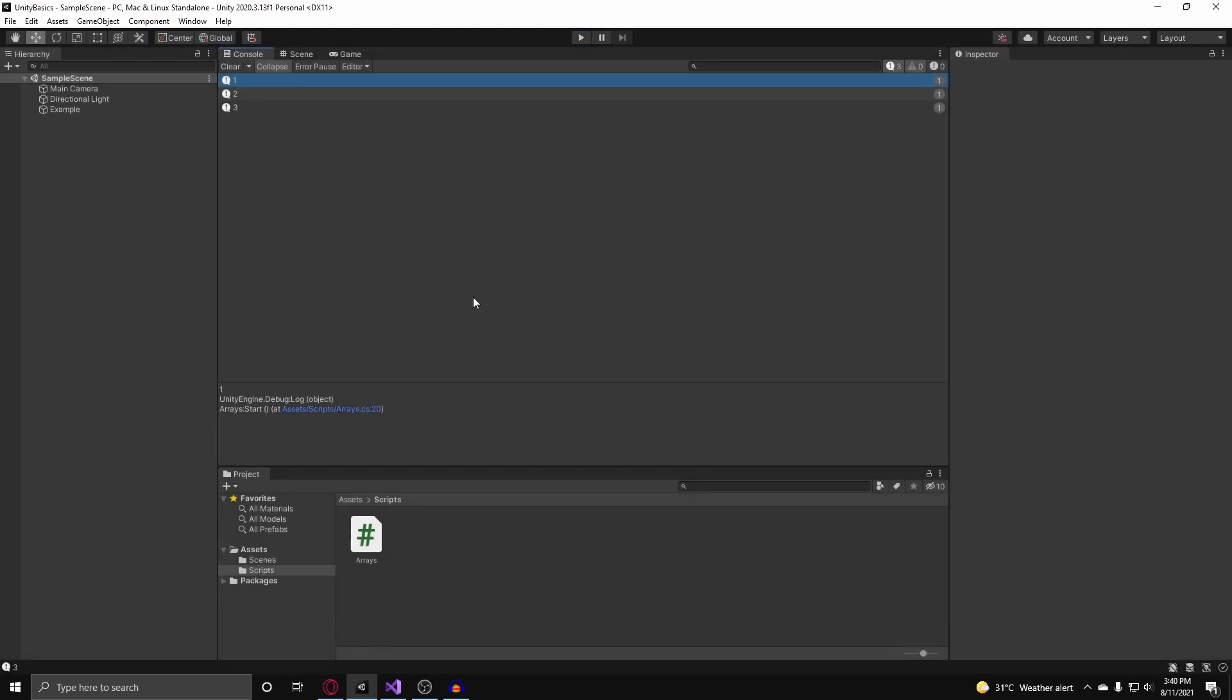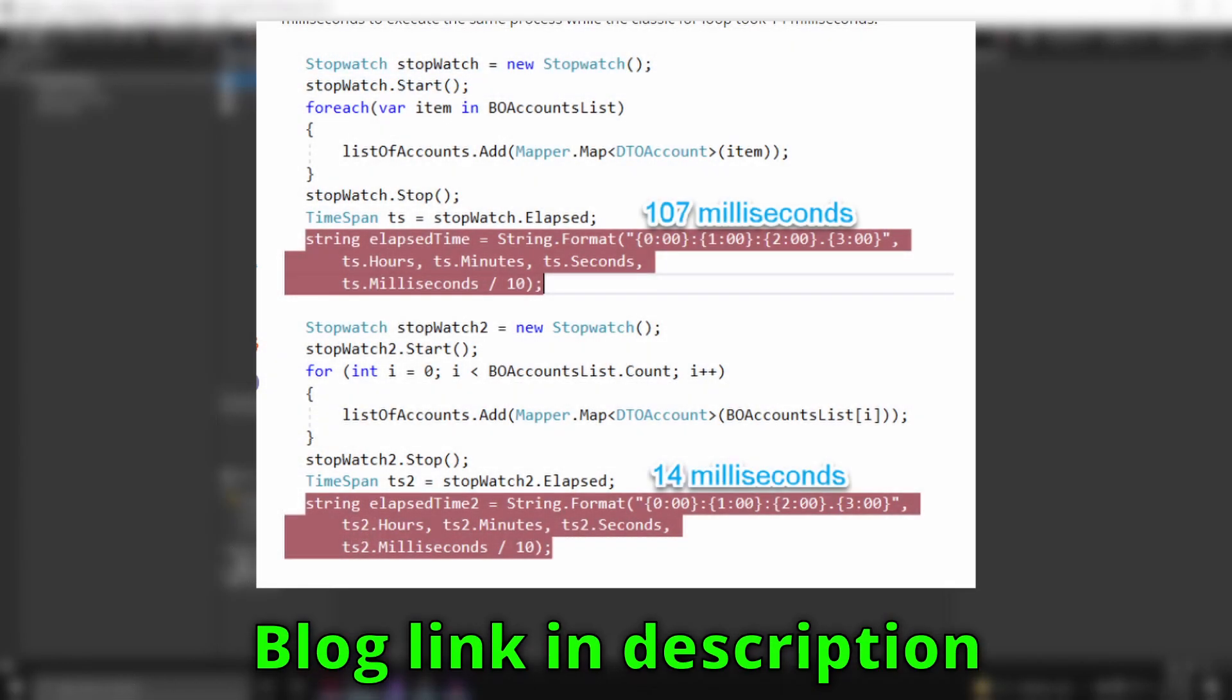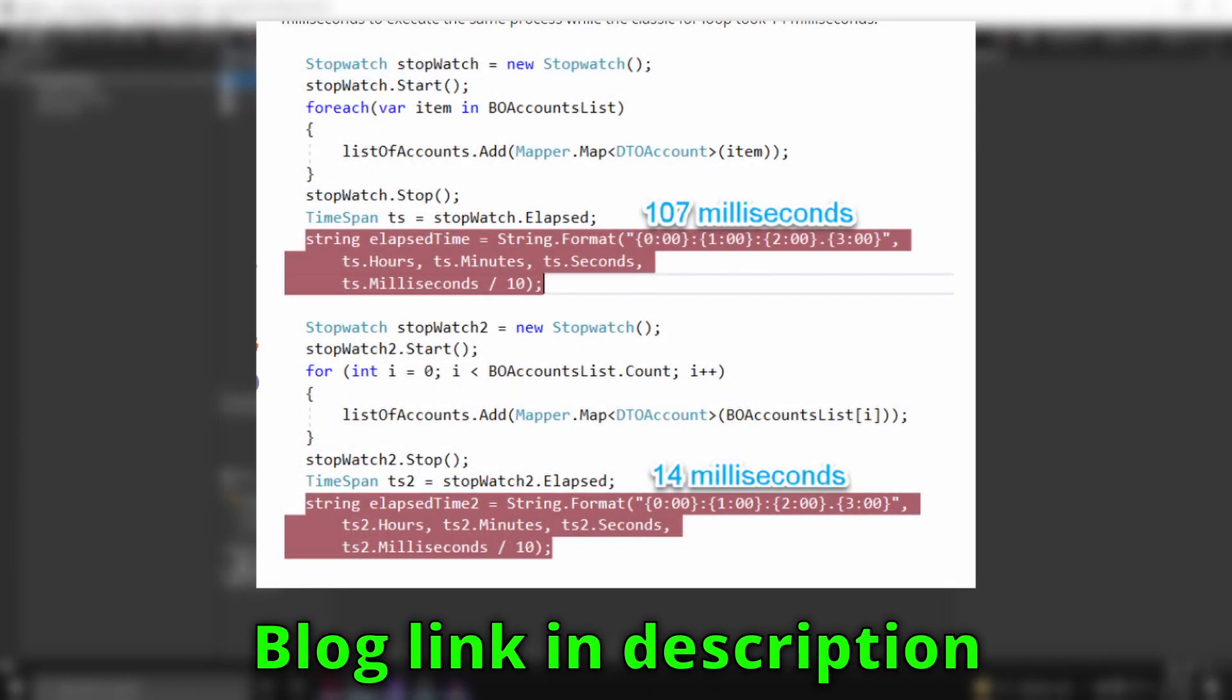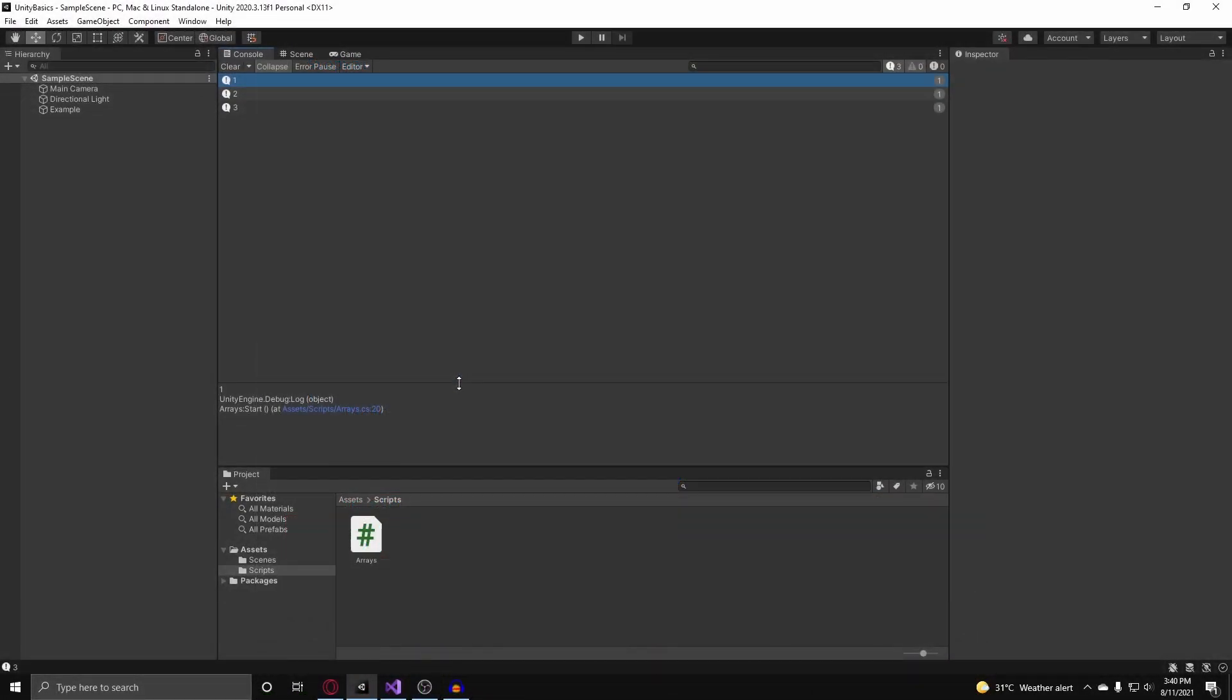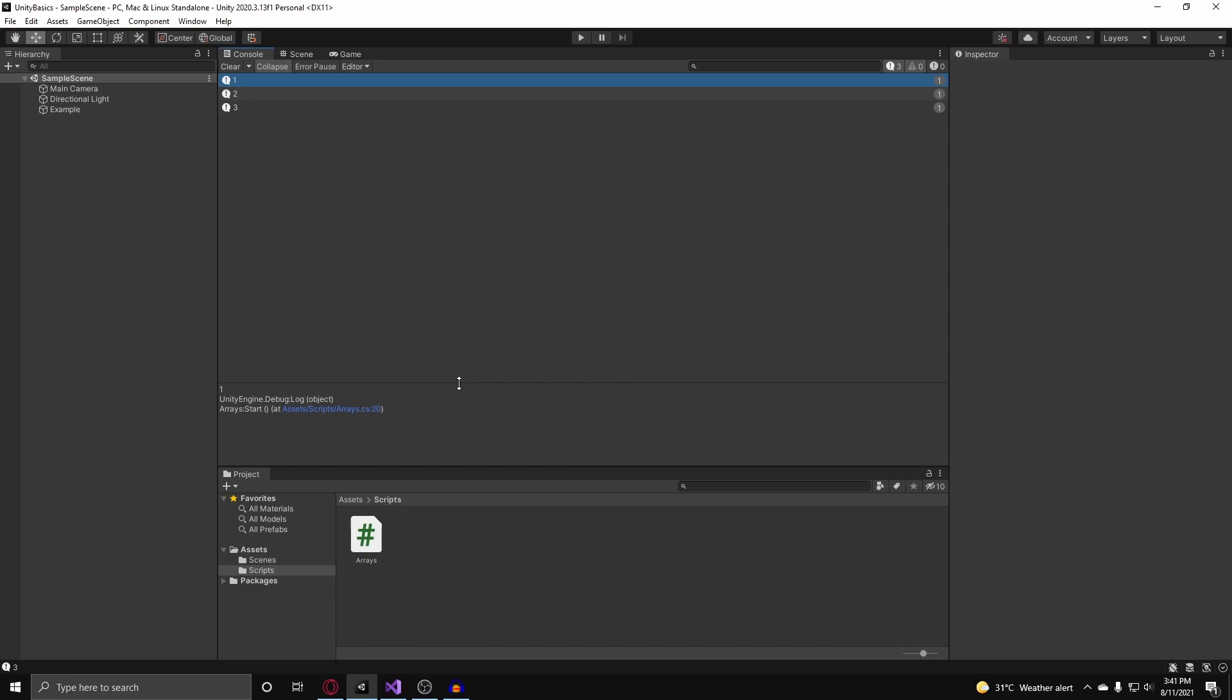Now, which one is faster, the for loop or the foreach loop? And according to a blog post from someone that benchmarked this, the for loop is basically much faster than using the foreach loop on a list or an array. So in most cases, you'd want to use the for loop instead of the foreach loop.